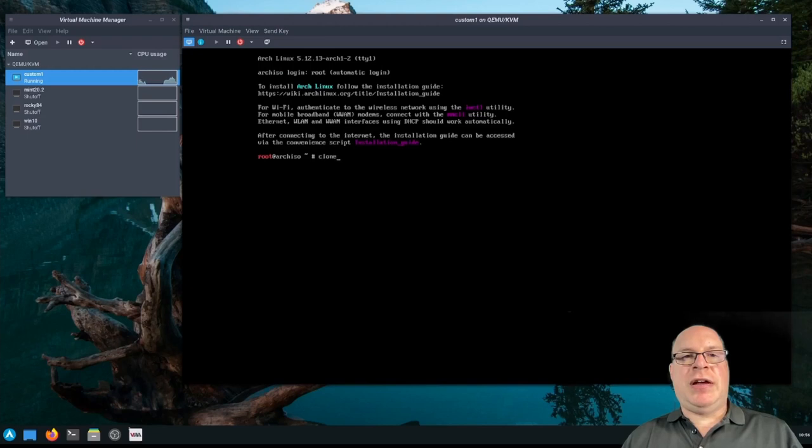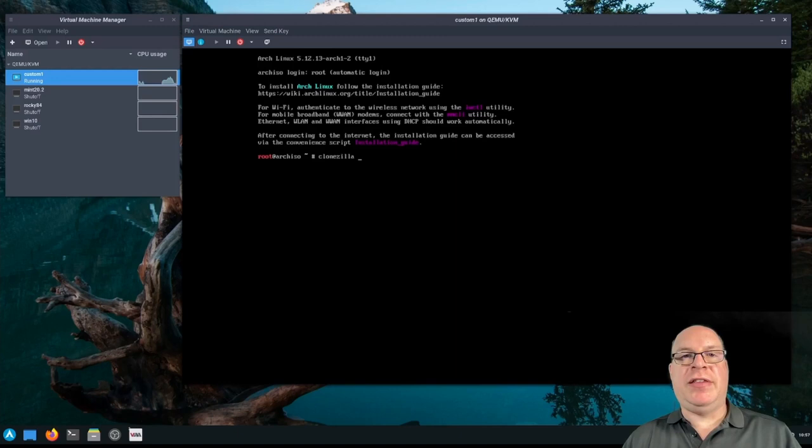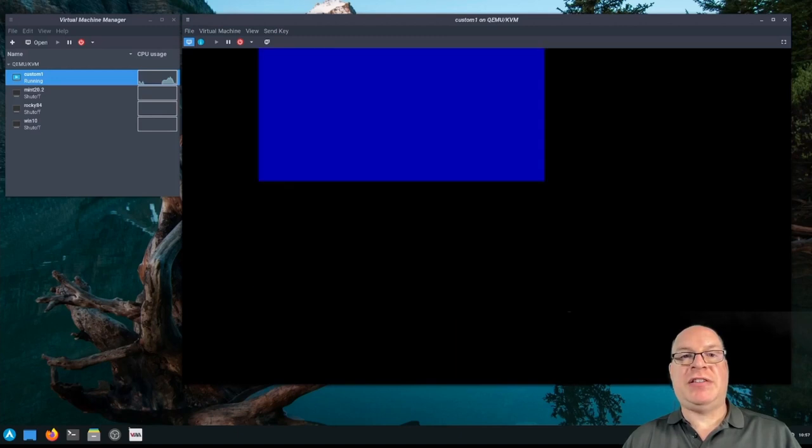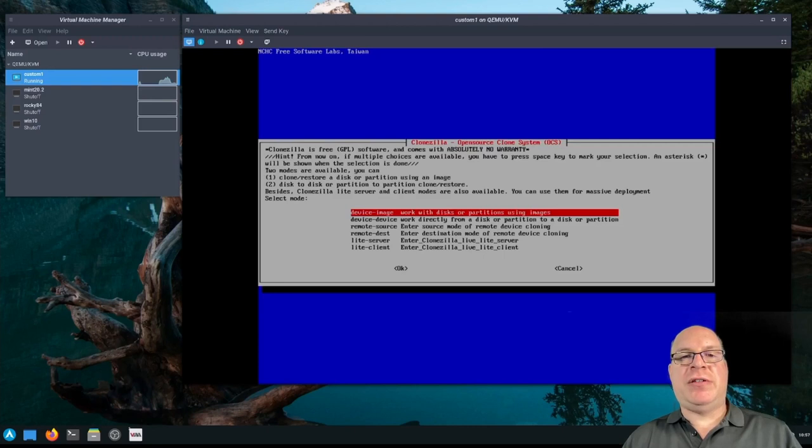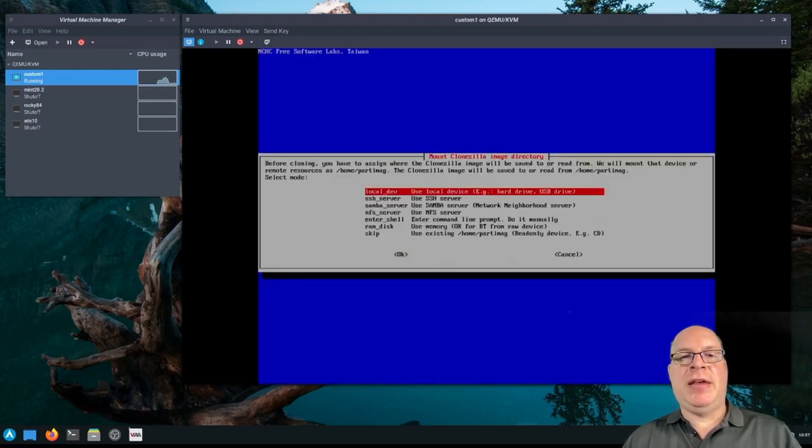Alright. So let's launch Clonezilla, which is included in the vanilla Arch ISO. And there we go. We've got device image for working with images, device device, etc. We'll work with images here.